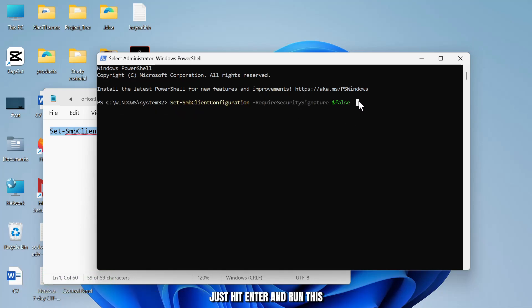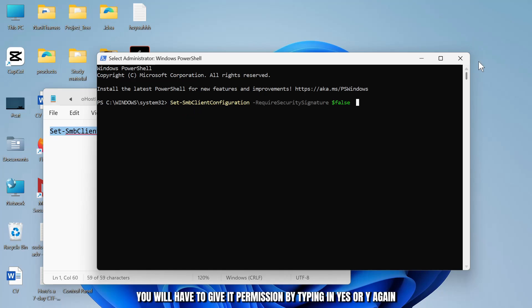After you run this, you will have to give it permission by typing in yes or Y.